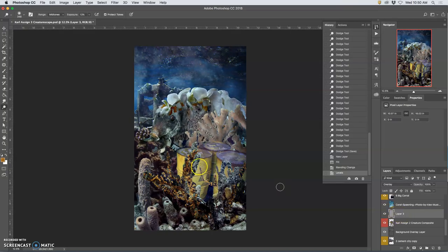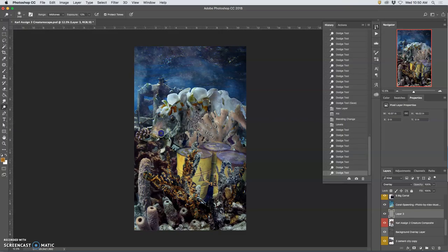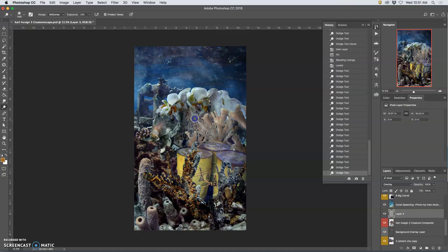Okay, also on this I can do dodge and burn. I might start with dodge and bring out some of the highlights on my creature. Now, this is primarily about the creature. So I can call this my creature overlay layer.